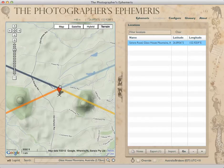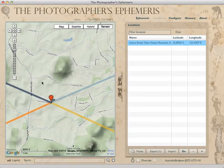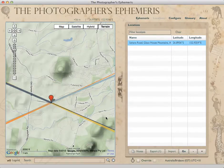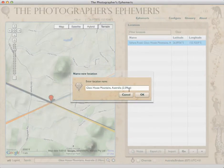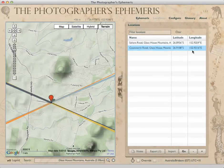Let's say we want another location. This is just to show you how to use locations. I can drag and drop the pin, then click plus, or use the keyboard shortcut Shift+Plus. It comes up with the proposed name again. I'm going to change that to Canaurin Road, Glass House Mountains Australia — and we've saved that too.